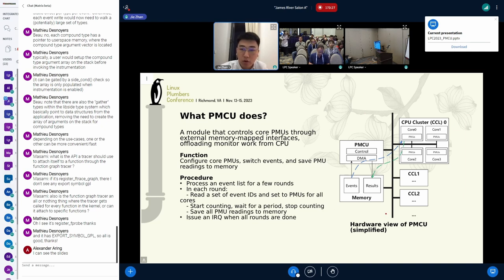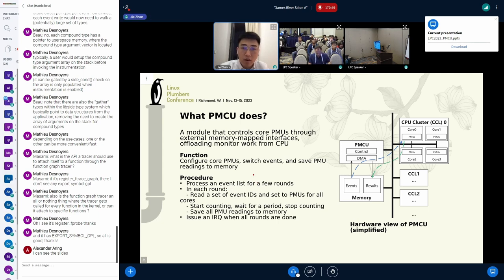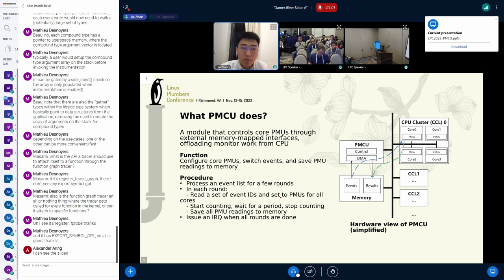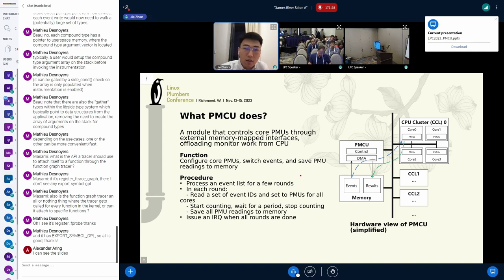A simplified hardware view is shown on the right side — it's basically a control unit with some DMA function. On each run it processes a full event list: it reads several event IDs, sets them to the PMUs for all cores, starts counting, waits for a period, then takes out all the PMU readings to memory. This is similar to normal perf sampling. When it finishes all rounds, it signals the driver that all data is done and ready to retrieve.